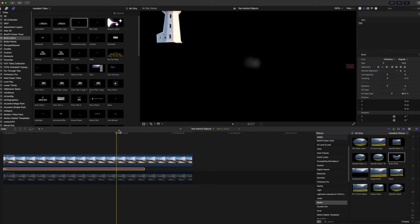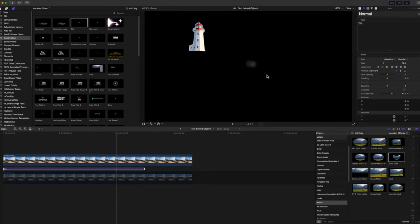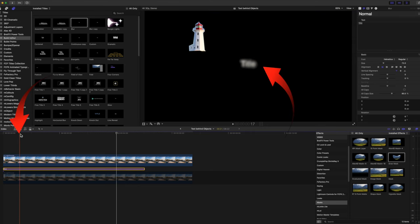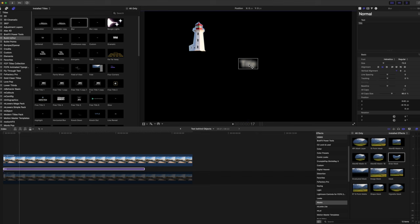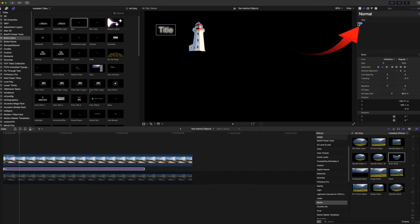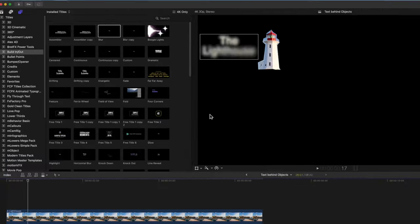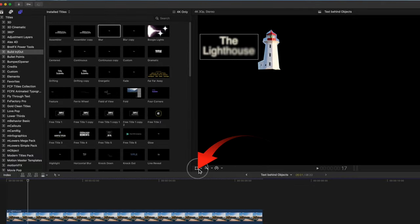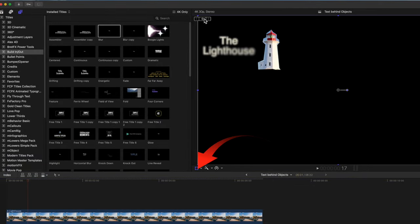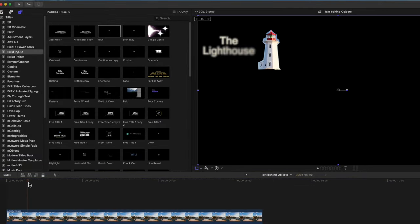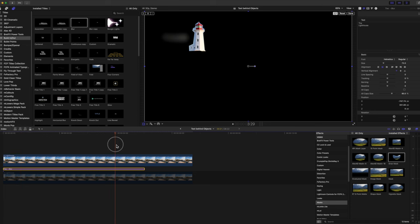I'll return the viewer to its normal size. Place the playhead towards the beginning of the title in the timeline where the blur is still showing. Now type in the new words and turn on the Transform tool again. Mark a keyframe from the top of the viewer, and move the playhead to the end of the title clip.